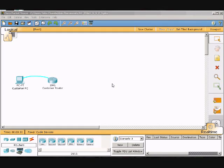We are recording Packet Tracer. We will be exploring the Cisco IOS CLI.